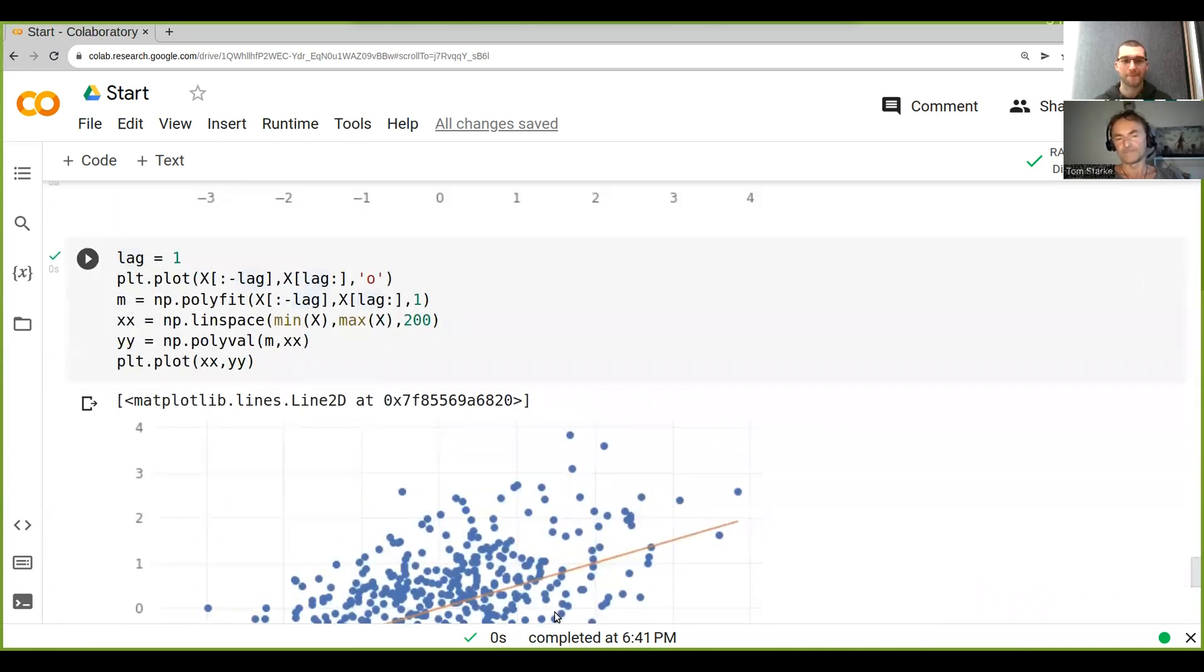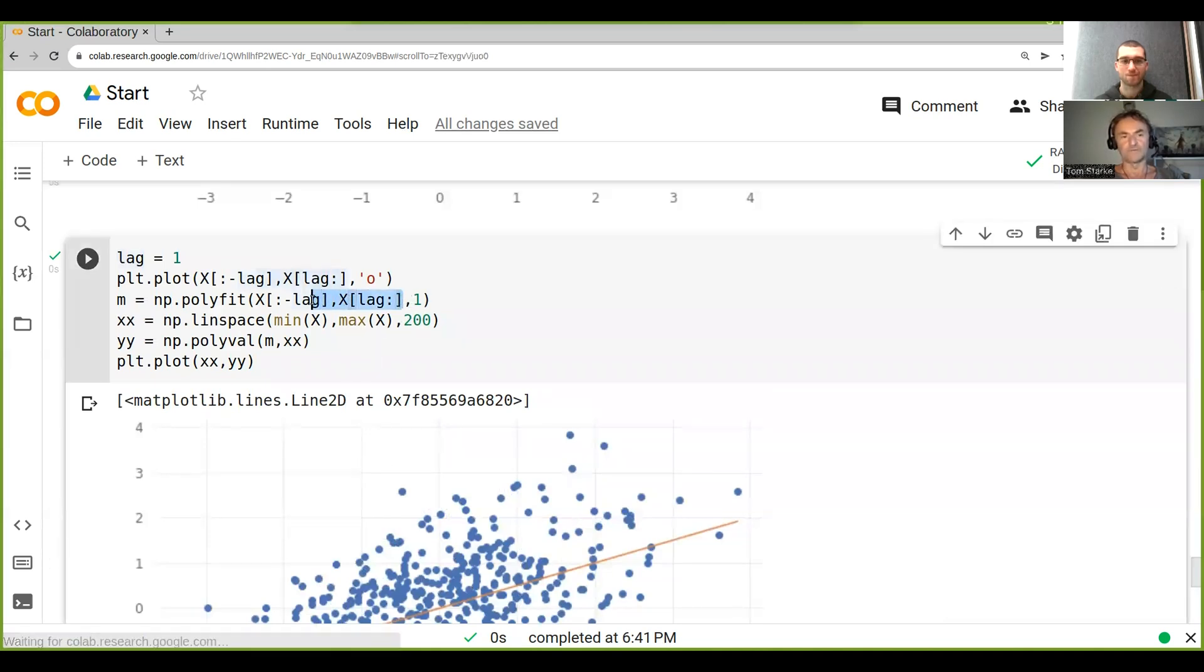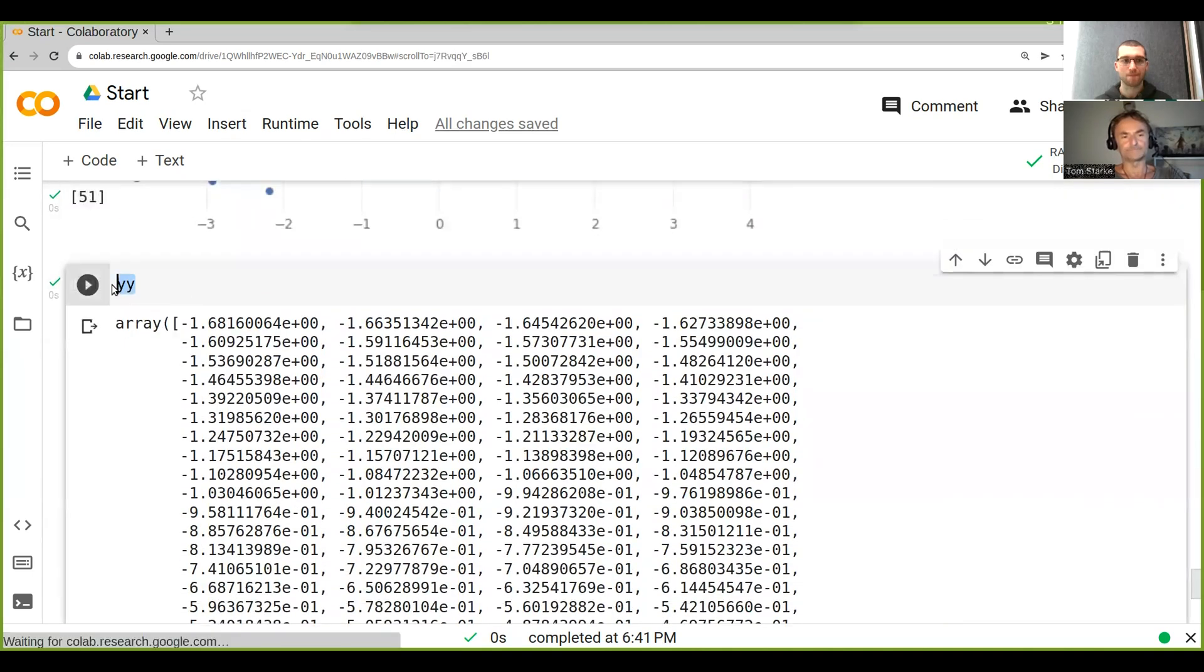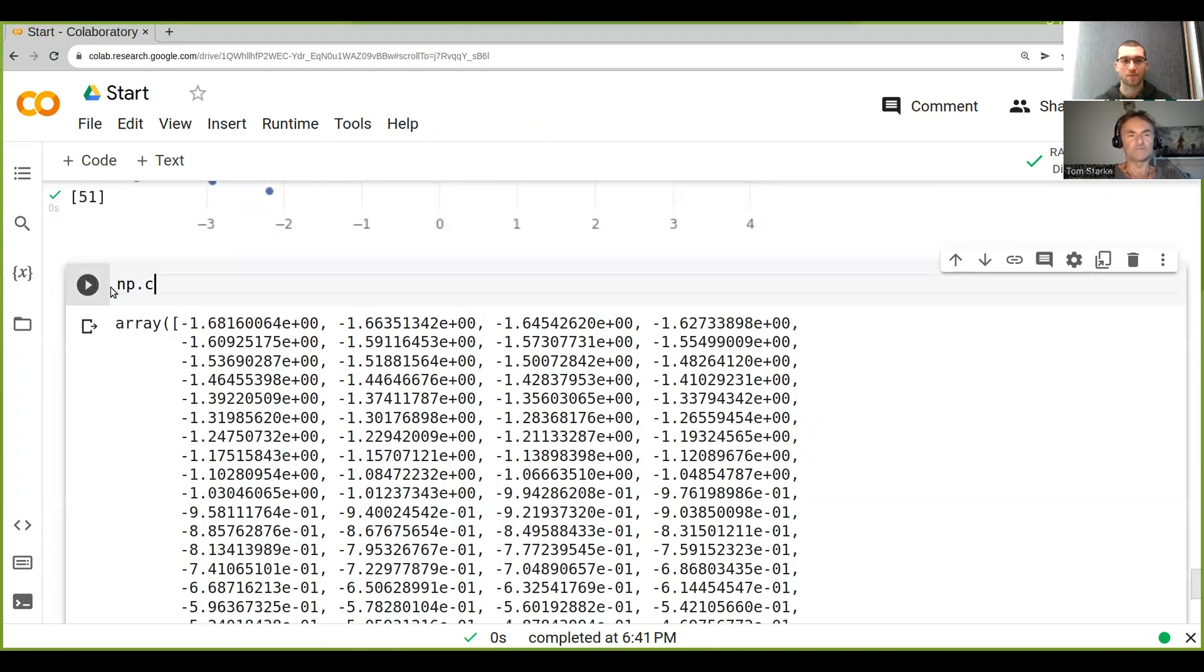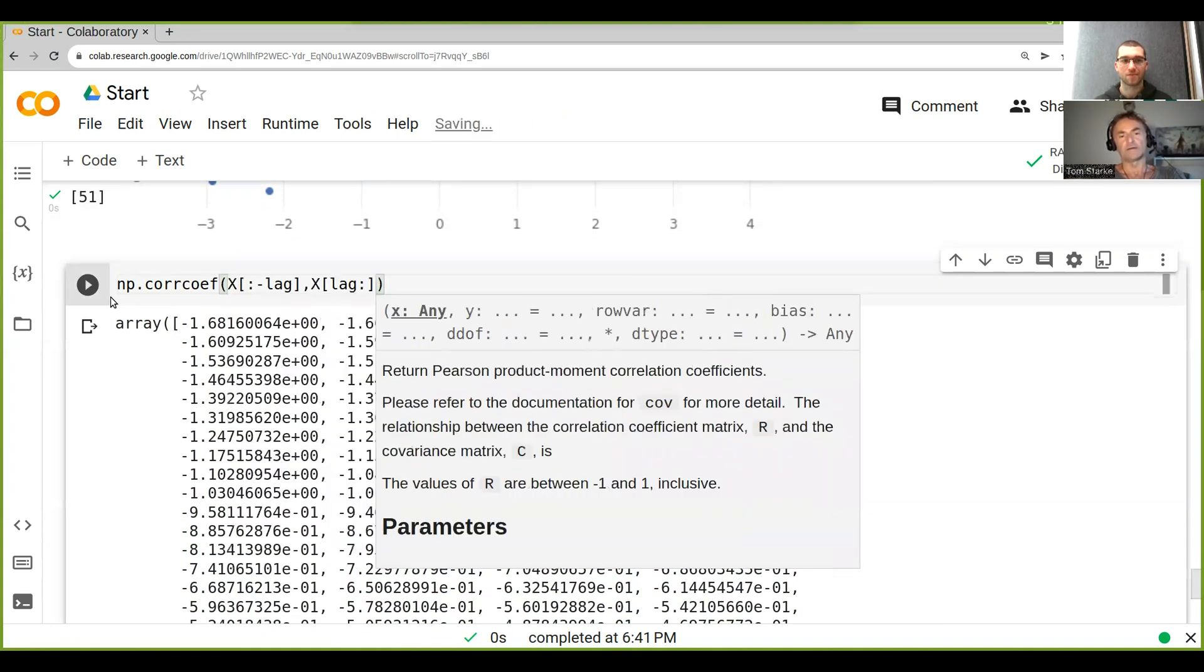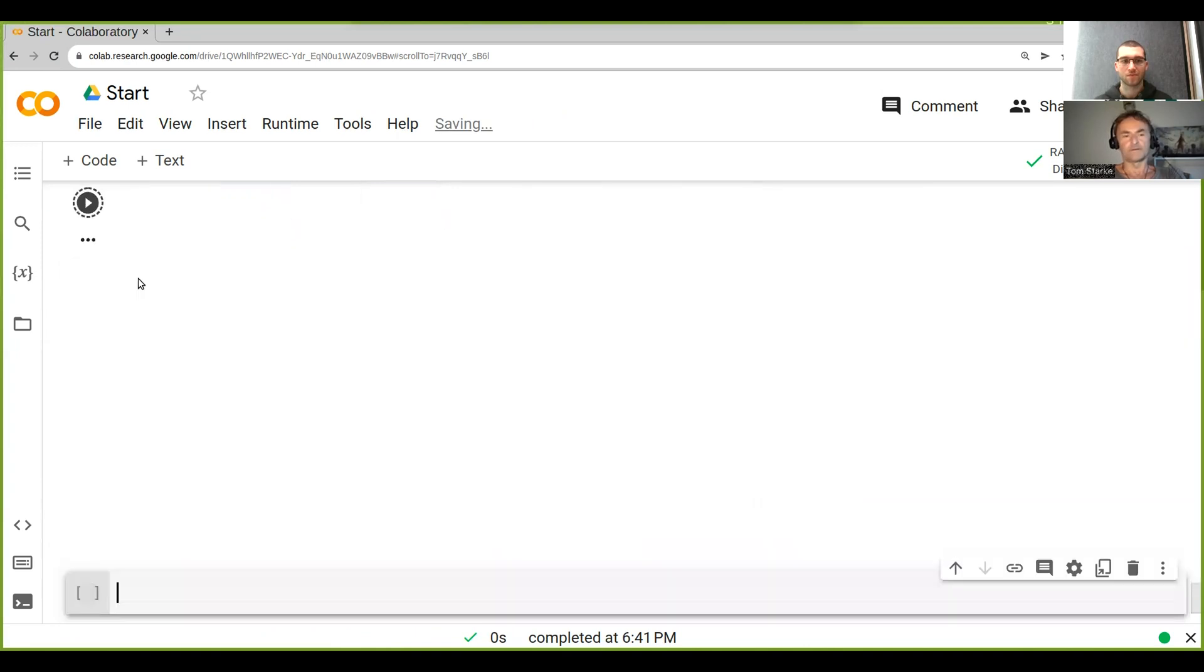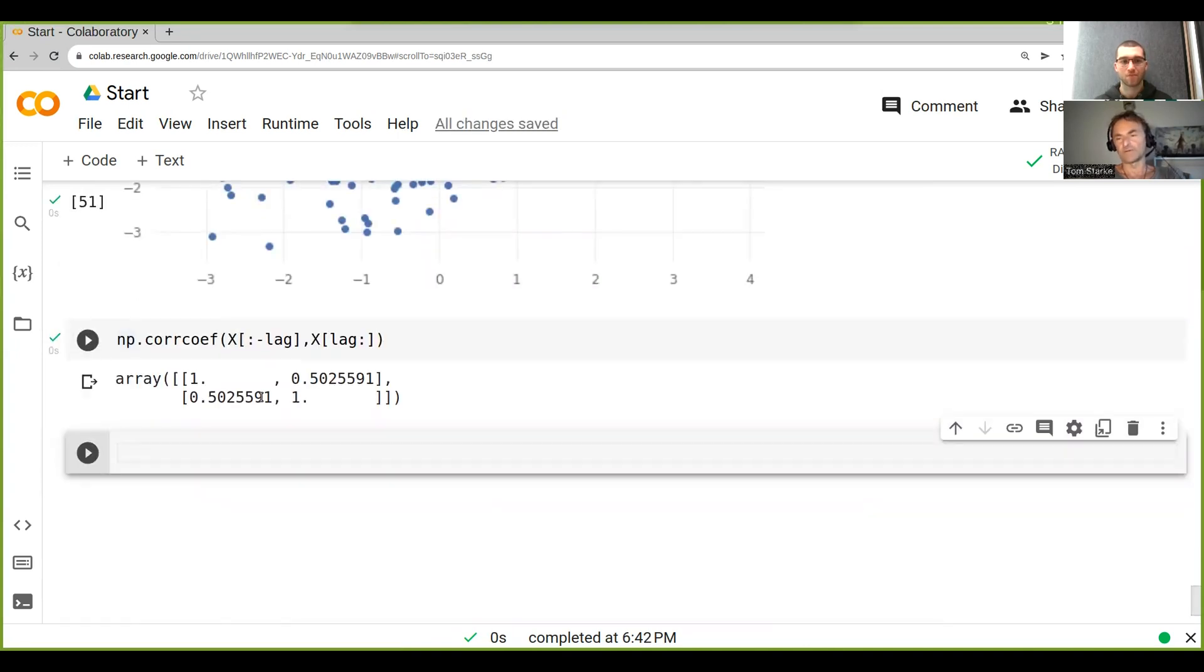the correlation coefficient between the two. If we, for example, copy those two again and then we go np.corrcoef - this is the correlation coefficient - and we do this, what we actually get is a